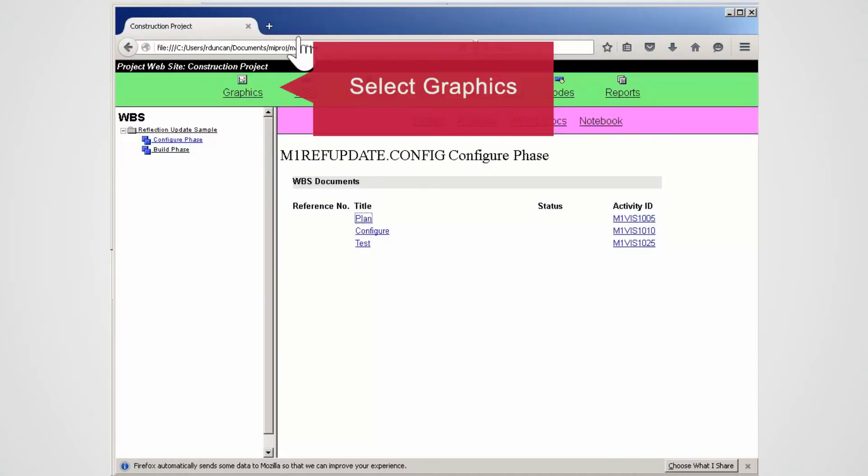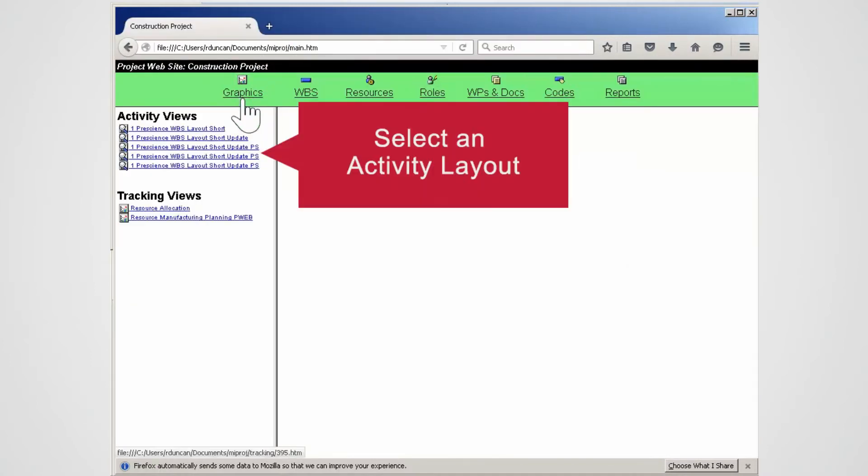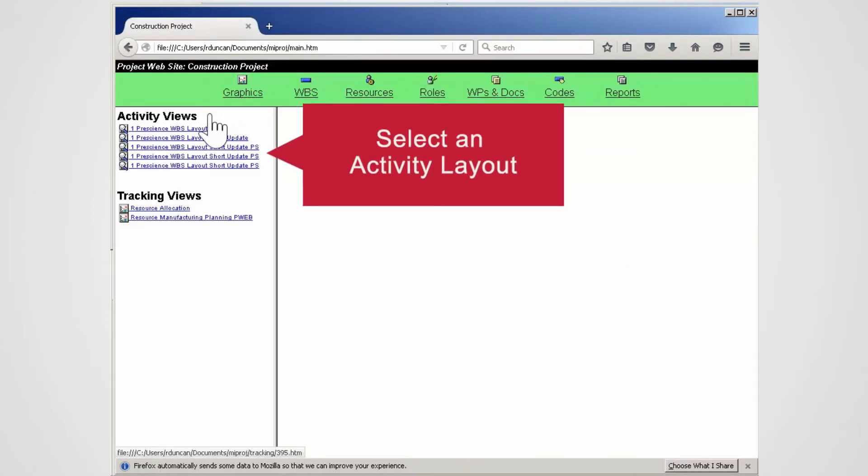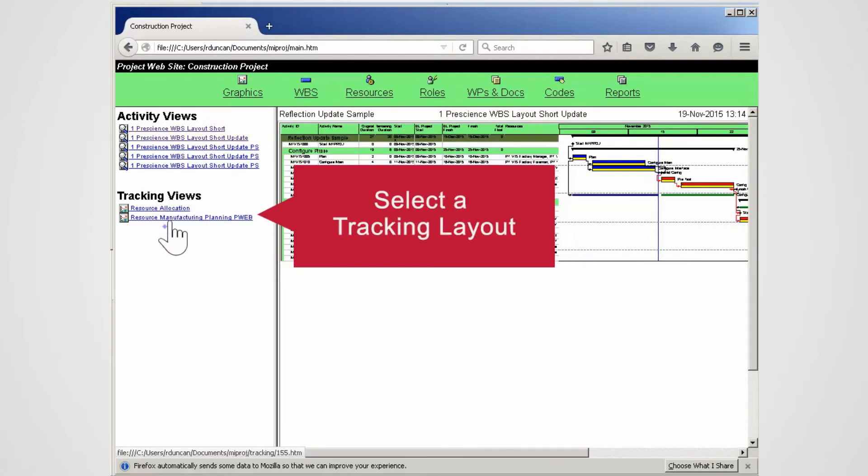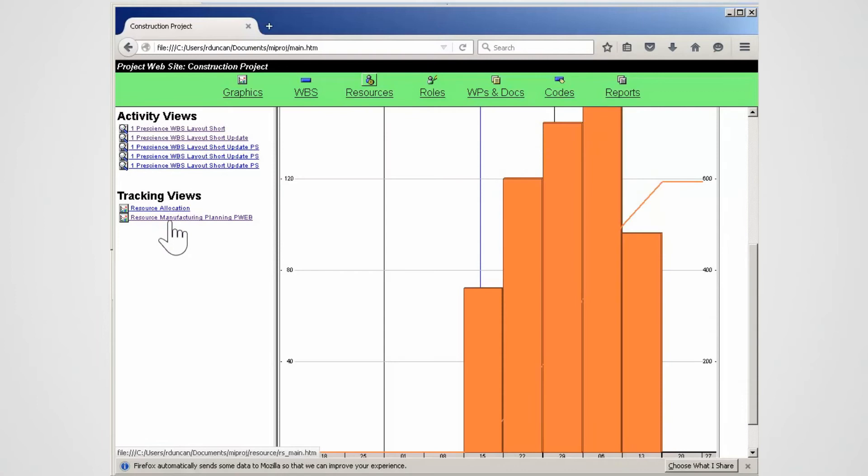Select the Graphics link. Select an Activity layout to open. The layout displays and can be printed. Select a Tracking layout. Note the Tracking layout opens. This is showing labour utilisation.